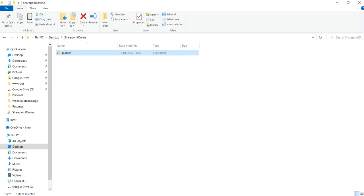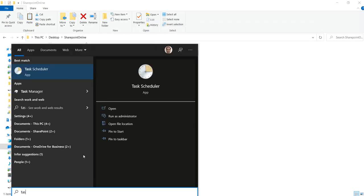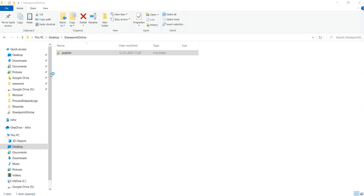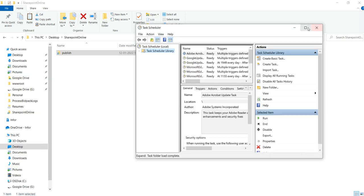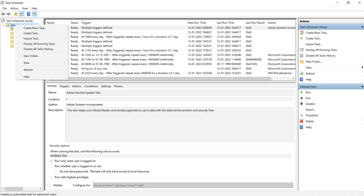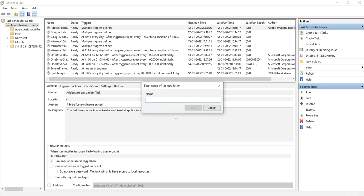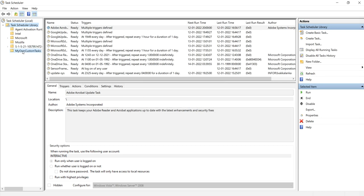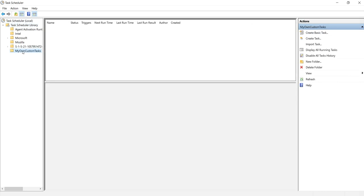To schedule a task, open Task Scheduler. Click on the Windows button and search for 'task'. You will get Task Scheduler. Click on it. In Task Scheduler you will see a list of tasks that exist by default. Now we want to execute our own custom task — our console application EXE. Right-click and select 'Create New Folder'. Let us name this folder 'My Own Custom Tasks' and click OK.